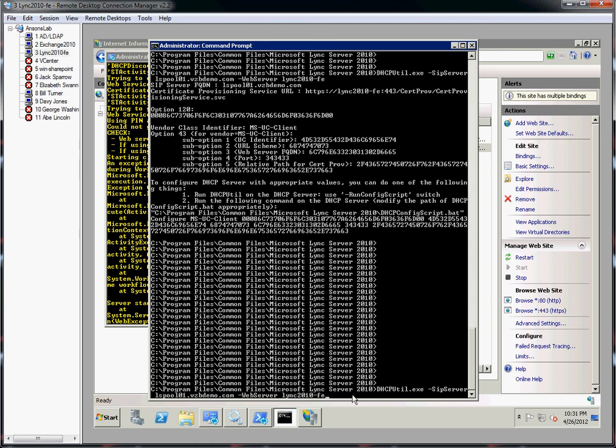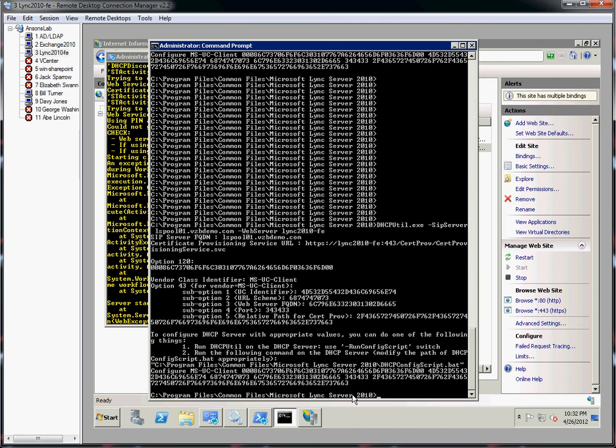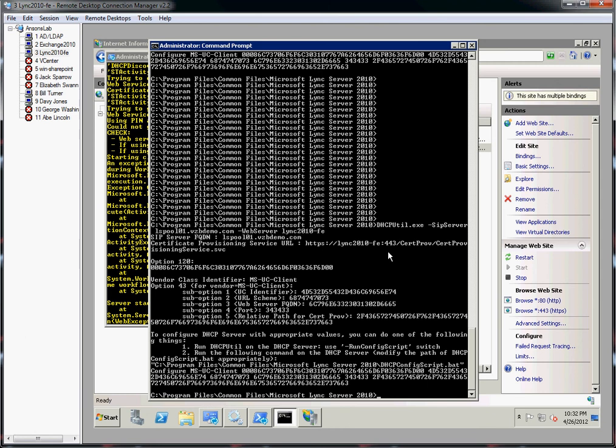When you do that, this thing creates a script. If you look at this thing, it says you want me to use this as my fully qualified domain name for my CIFS server, and my certificate provisioning server URL is—there's my guy right there. It put in this stuff for me, it put this path for me. Then it created some options, some DHCP options here. And here's option 43, the sub-options.